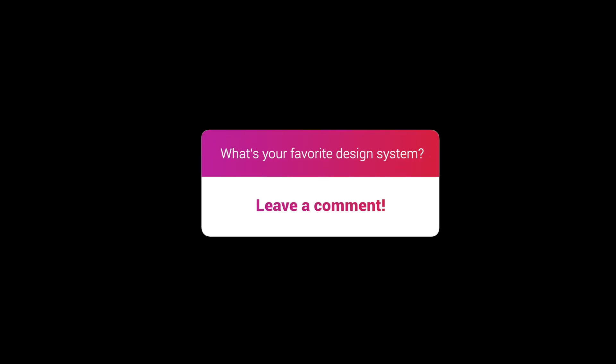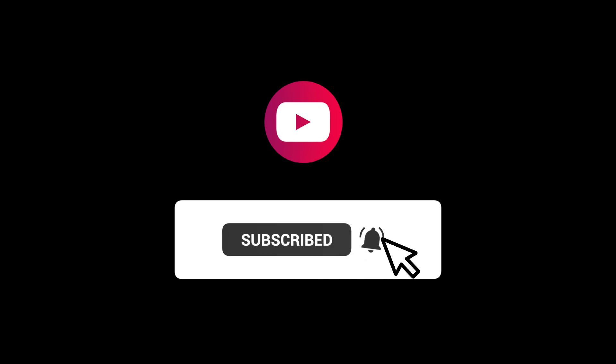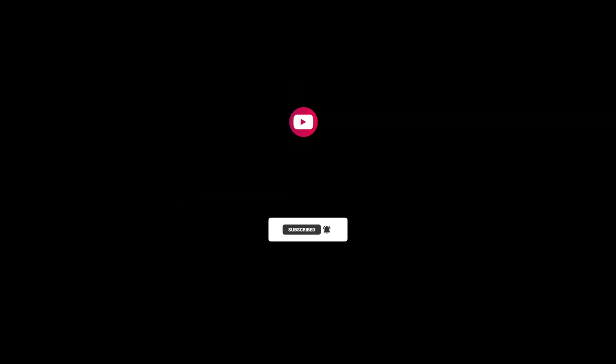Have you ever been inspired by a design system or maybe stolen from one before? Let us know in the comments. And if you enjoyed this content, don't forget to subscribe and click the bell to be notified when we release more videos like this. Thanks for watching and I'll see you again soon.